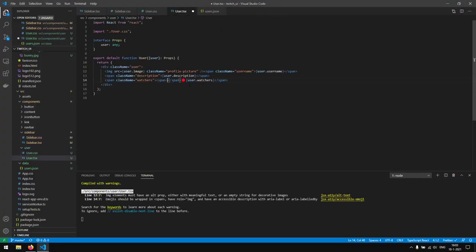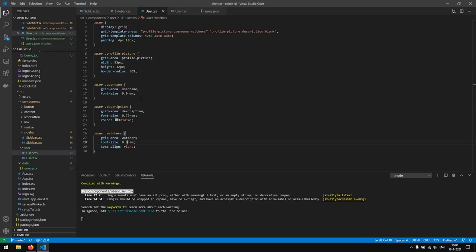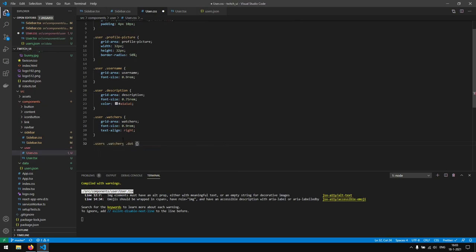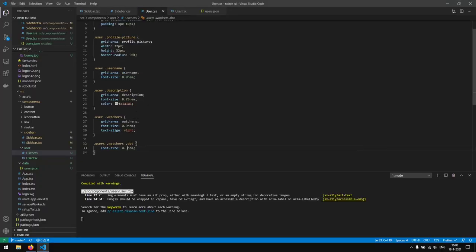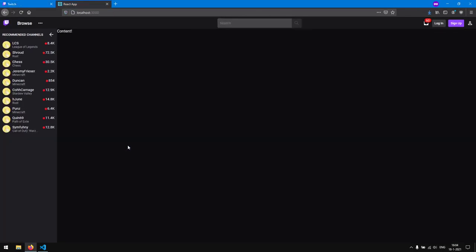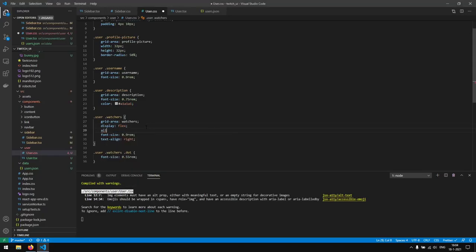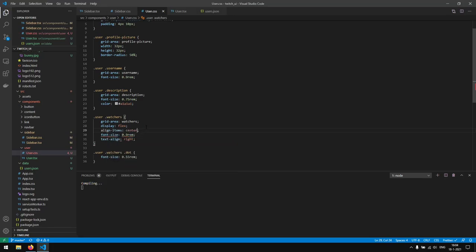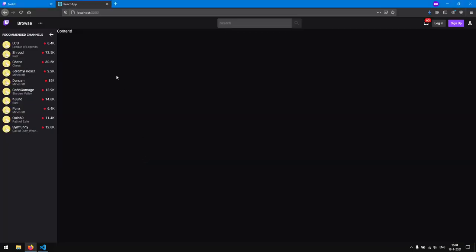We use flexbox on the watchers container with align-items: center to vertically center the dot with the text, and justify-content: flex-end so text aligns right. Text-align right no longer works once flexbox is applied. We add margin-right: 5px to the dot span for spacing between the dot and the number. That looks great.